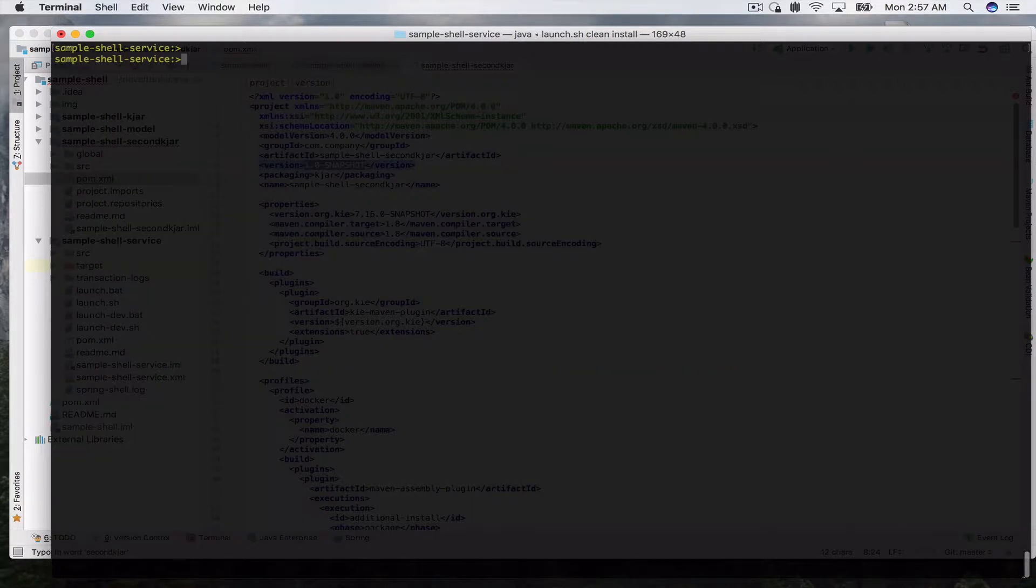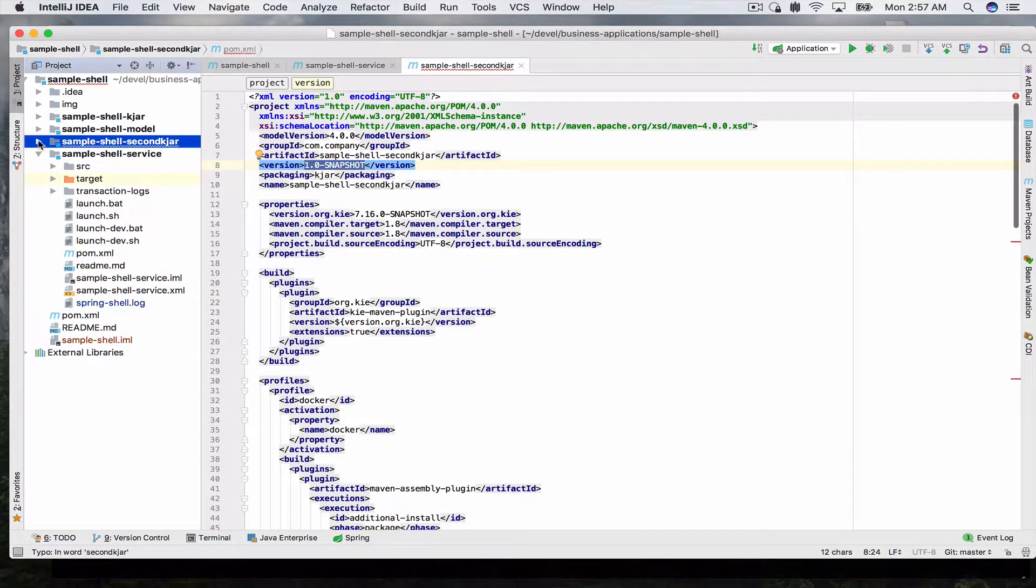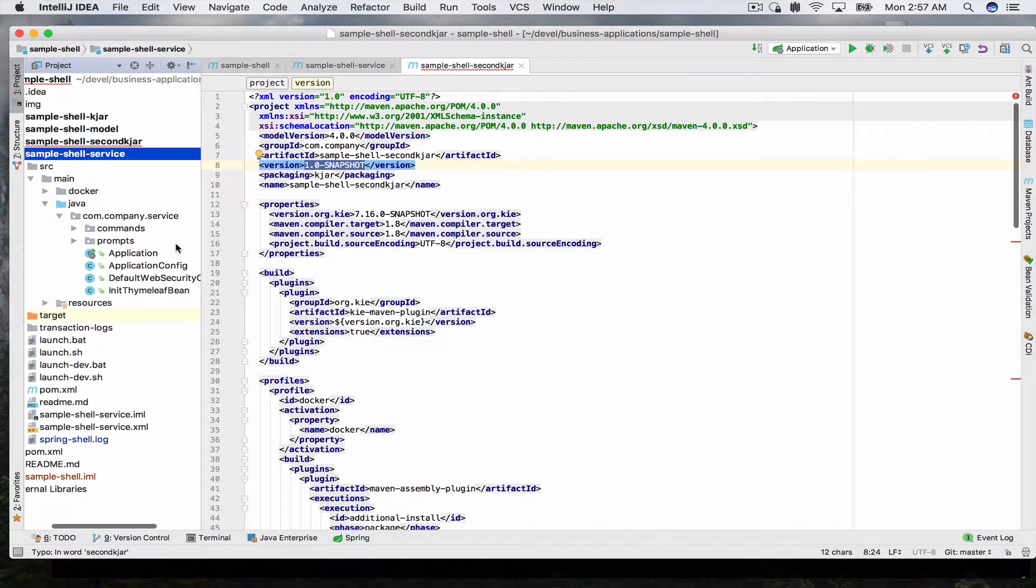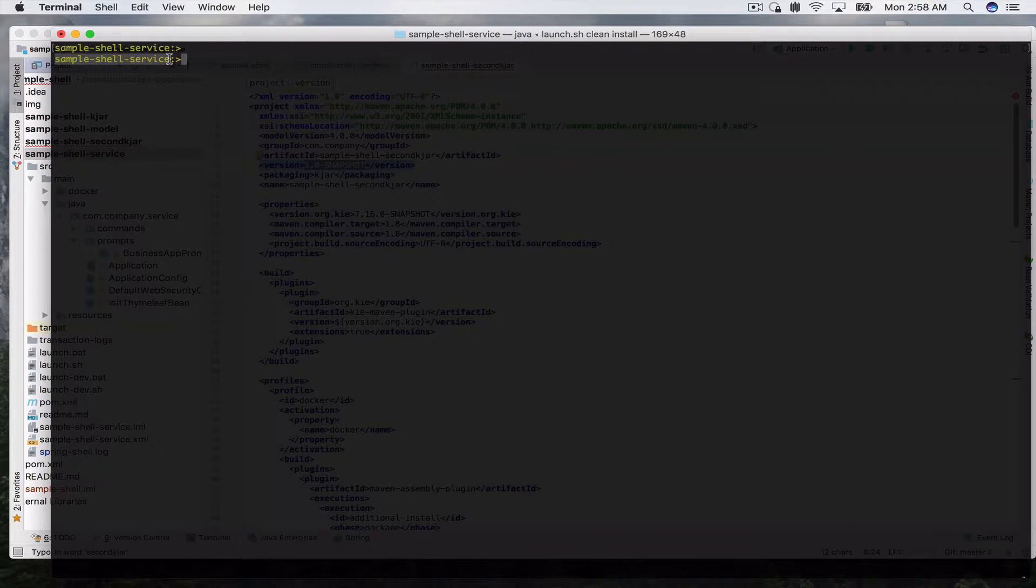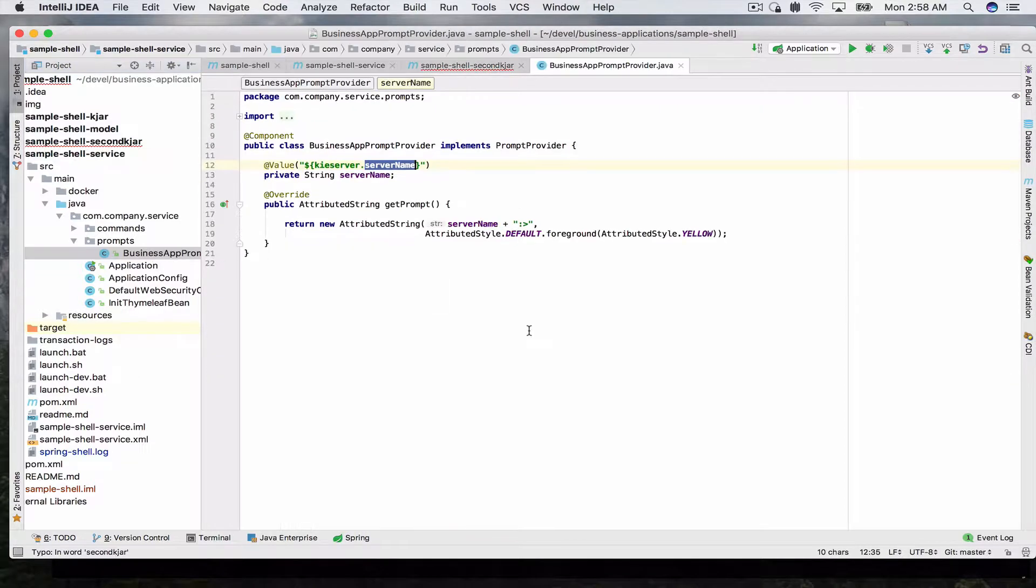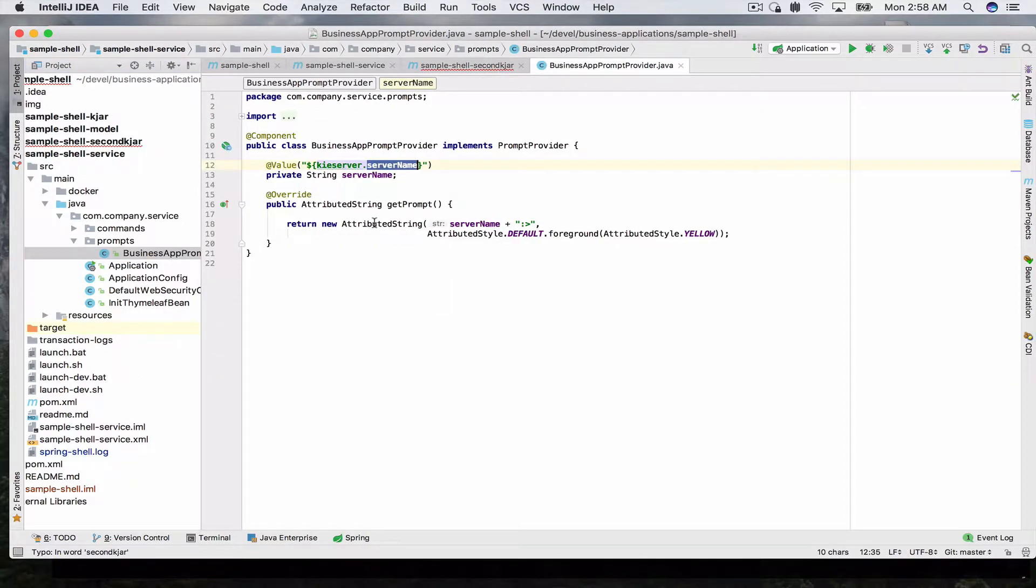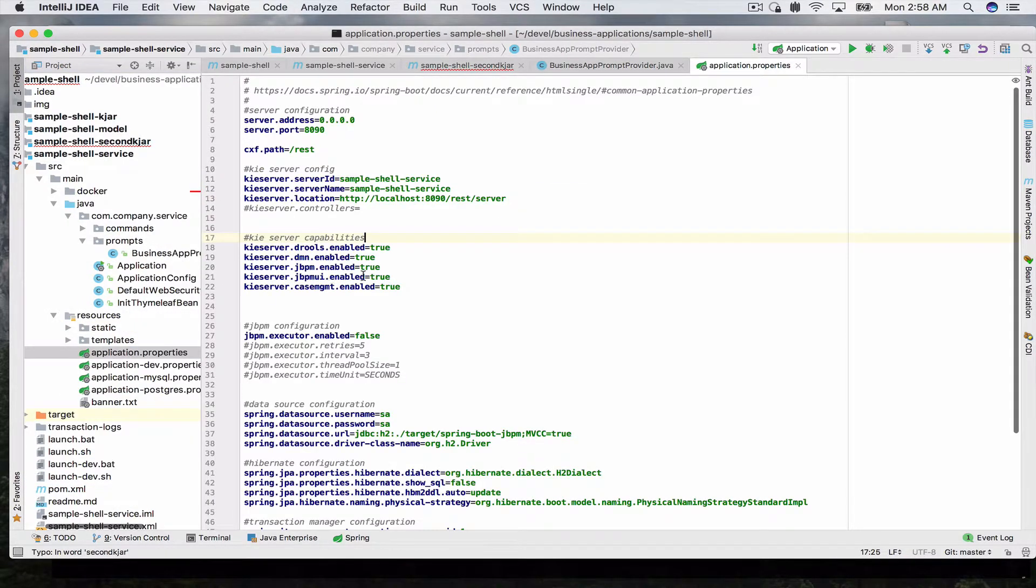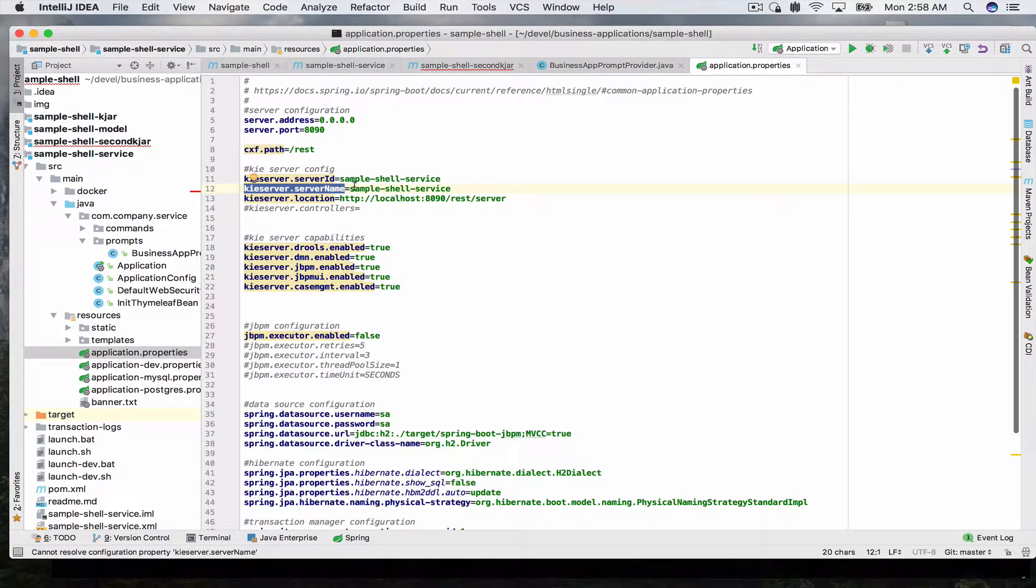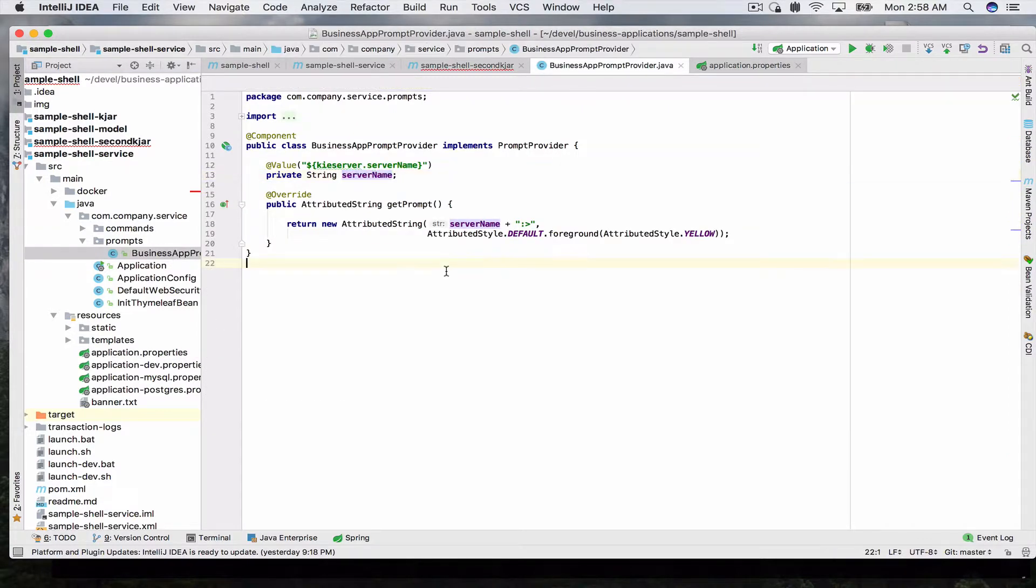So now let's take a look at the code for a second. In your sample shell service module we have first of all the prompt. By default you can configure the prompt yourself. In this case we have a prompt provider which simply prints out our server name. This comes from our application properties, our server name key, so we can provide our own prompt to our business users as we see fit.